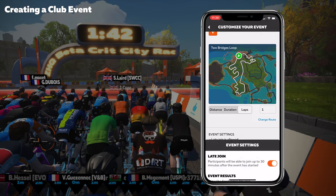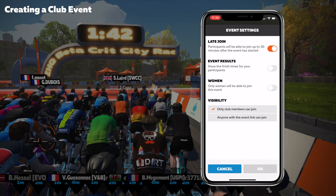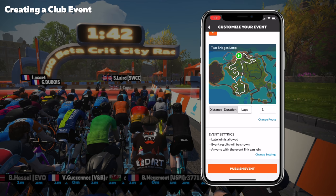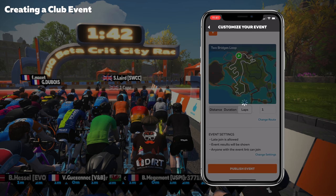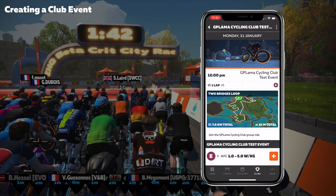Down to event settings — here's where things get very interesting. We can allow late join up to 30 minutes after the event has started. We can toggle on event results, which pop up at the end of the ride and can be referenced in the companion app. We can have women-only events. And the visibility can be changed from members only through to anybody with the link can join. We click OK, hit publish event — and there it is, the event has been created, starting in 19 minutes.